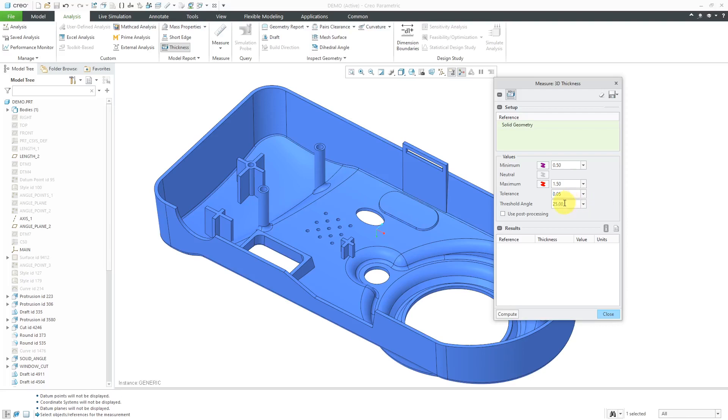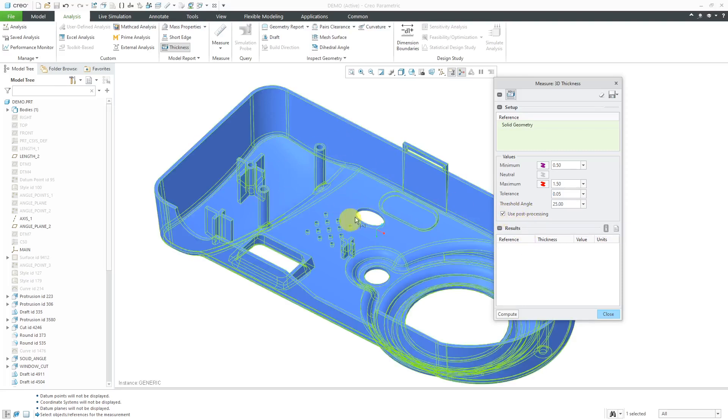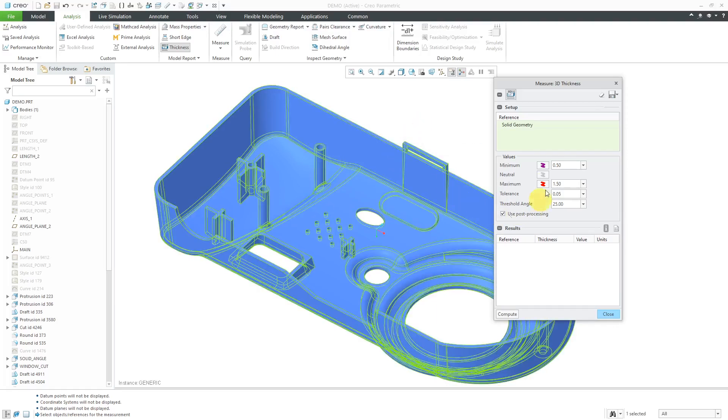Then you have a threshold angle that it uses as well for the vertical surfaces. Here we have an option to use post-processing, and you can see by the tooltip that it will post-process the results to improve the quality and accuracy. This can make a pretty big difference in the appearance of the color coding in the model, so I'm going to select that as well.